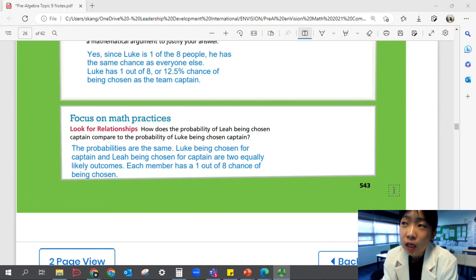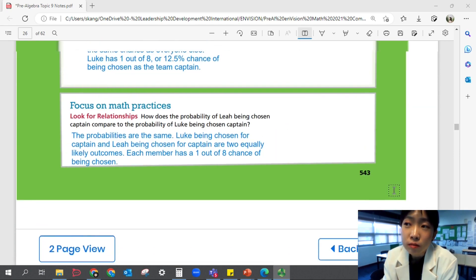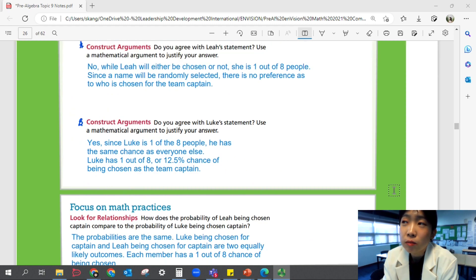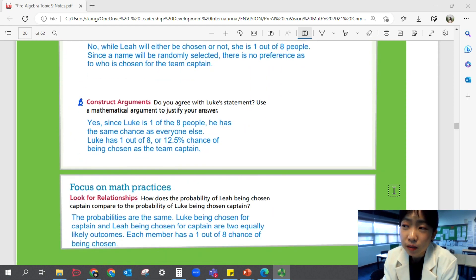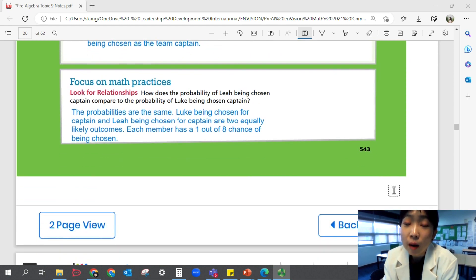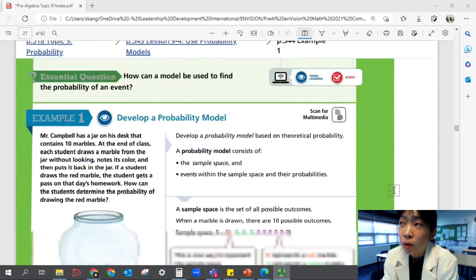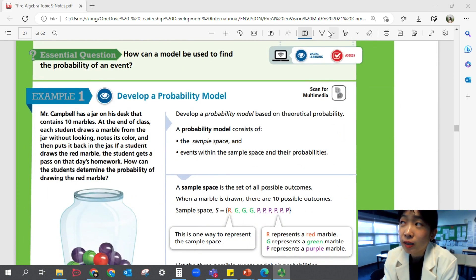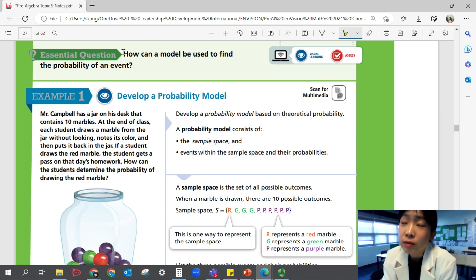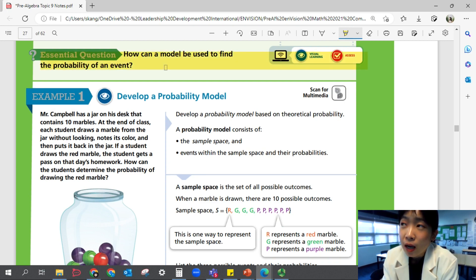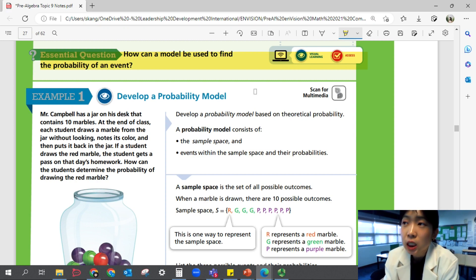There are other ways to choose a captain, so this might not be the most fair way. But that's a situation we might have in a real-life scenario. Let's look at the essential question: How can a model be used to find a probability of an event? We'll think about this question throughout the lesson.